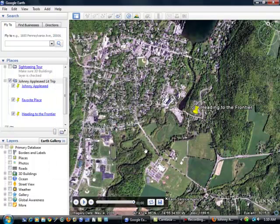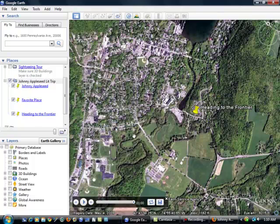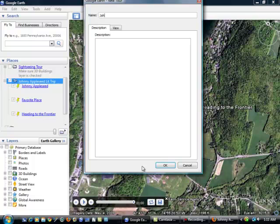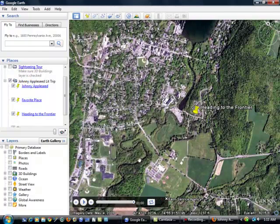Now the last thing that I need to do is to save this tour. And to do that, I come down to this recording menu down here. I'm just going to click on the disk to save it. I'm going to title this tour, Johnny Appleseed Lit Trip. And I don't need a description right now, so I'm fine with that. I'm going to say OK.